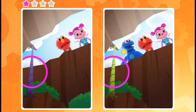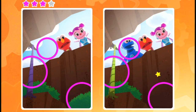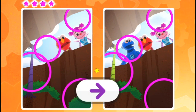Oh, you found it. You got one. Almost done. Find something that's different and click on it. You did it! Want to play more? Tap on the arrow!